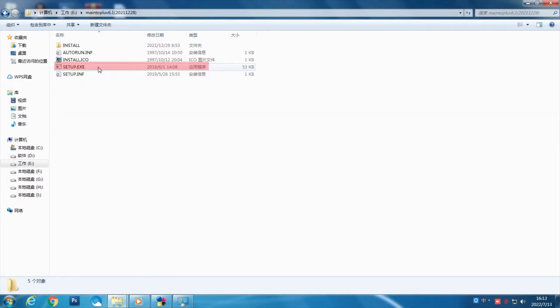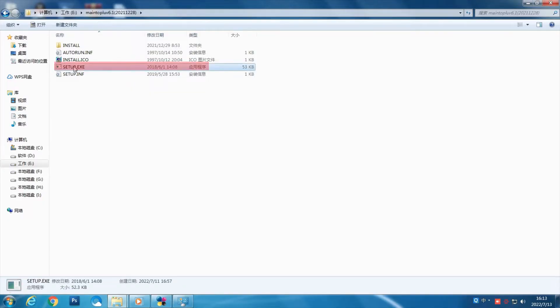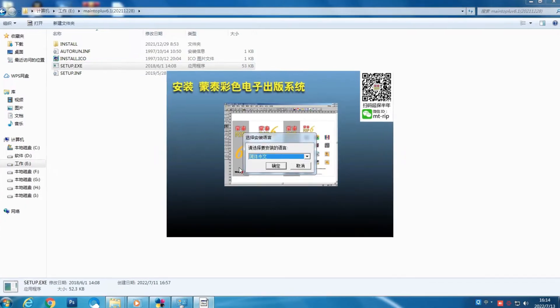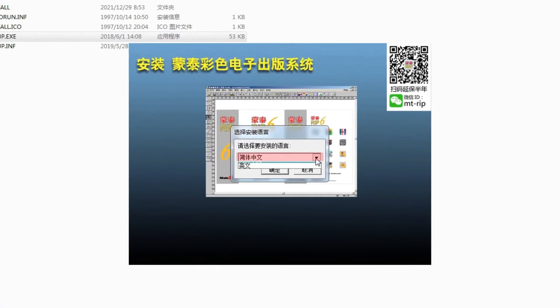Now we install the Mantop DTP first. Double click Setup and choose your language.